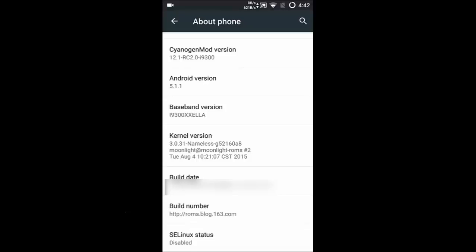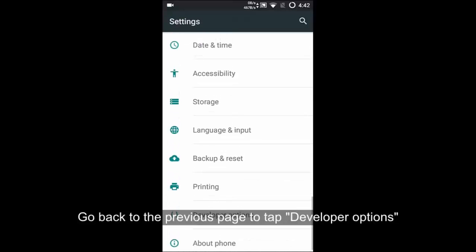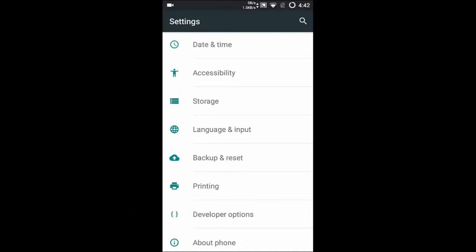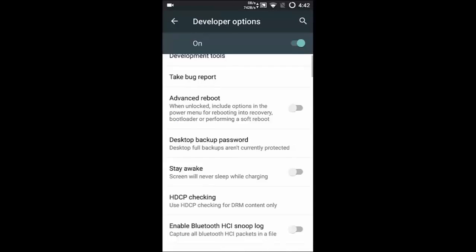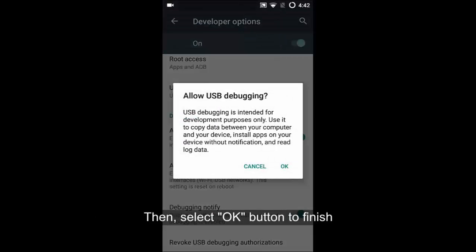Go to the last page to tap Development options to turn on USB debugging mode. Finally, click OK to finish.